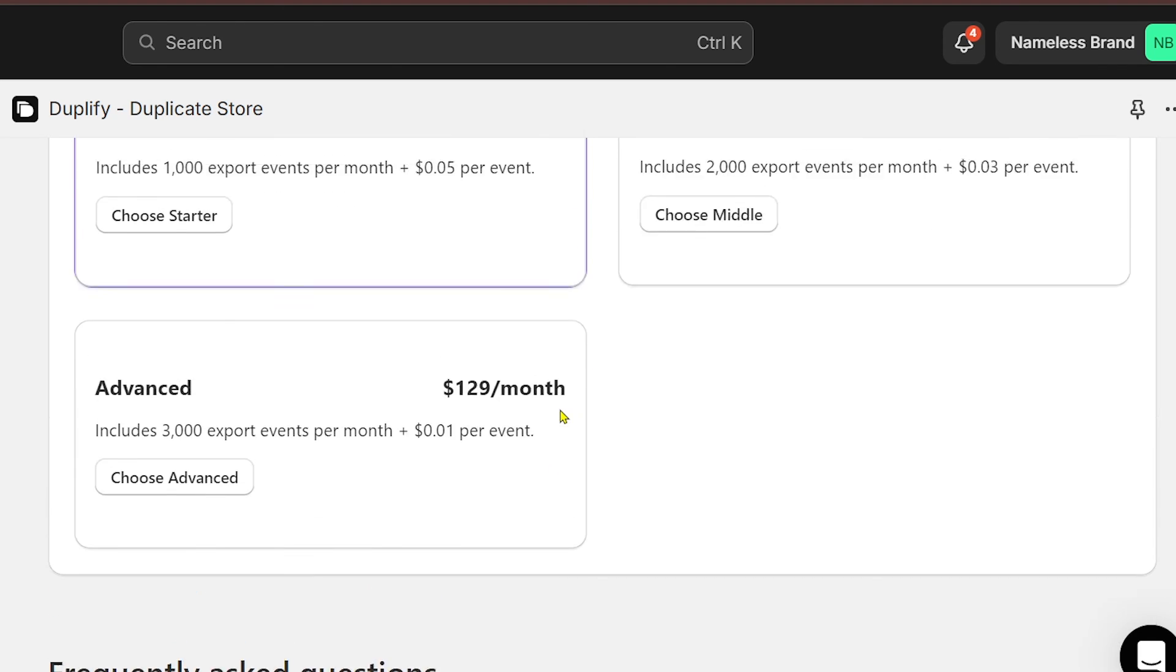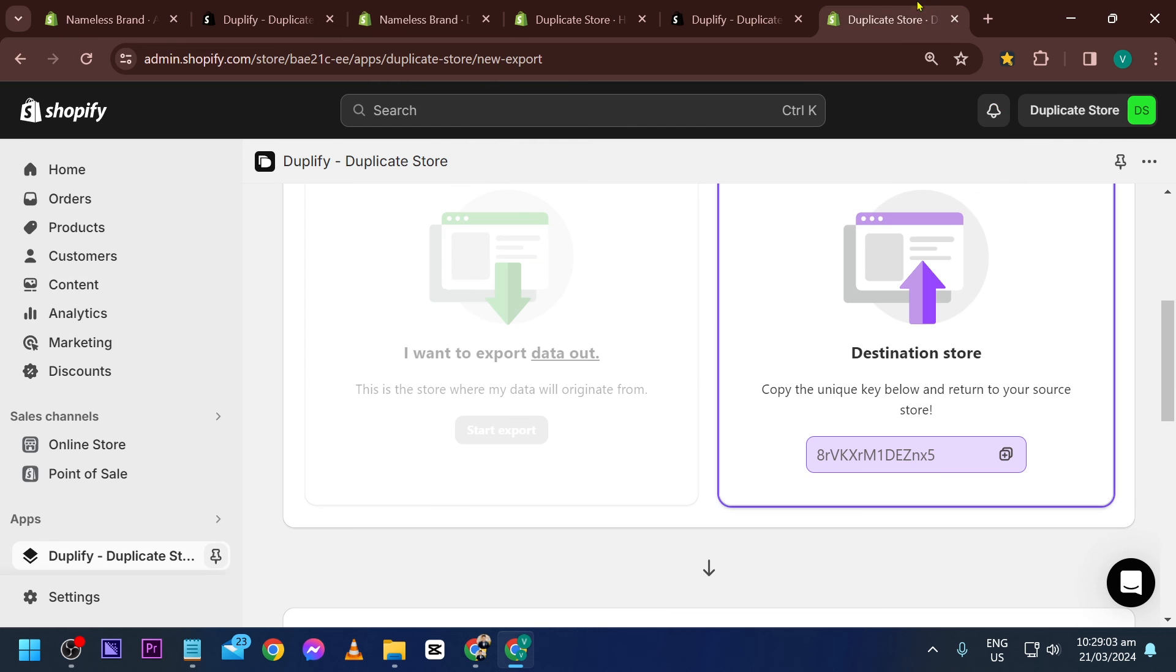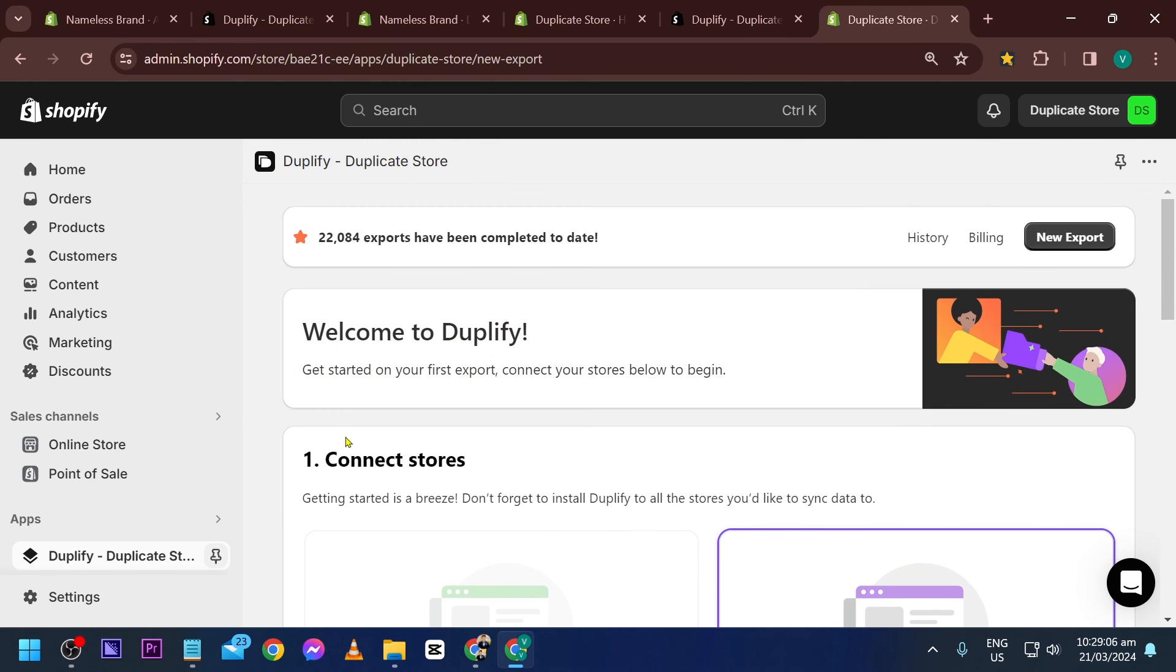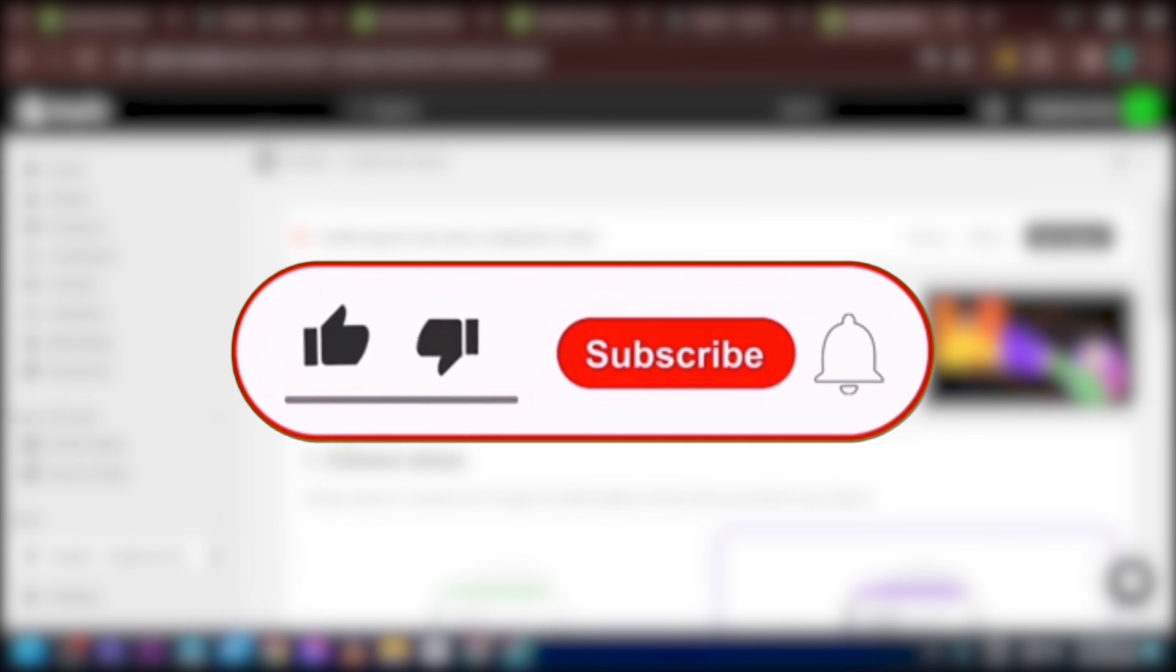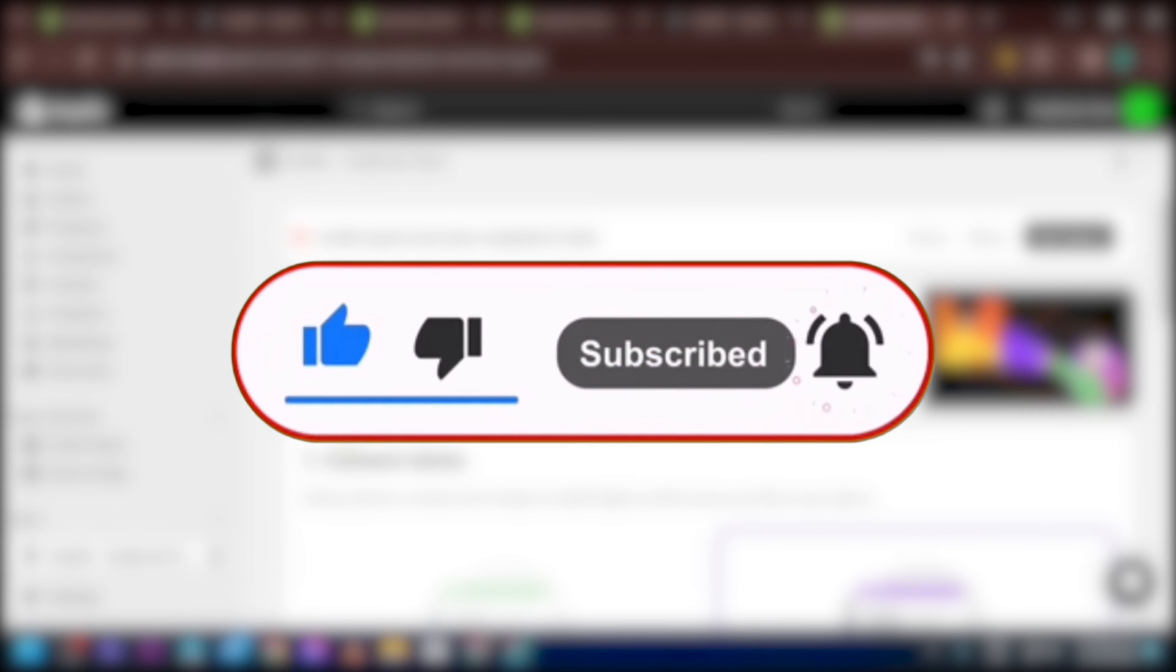Congratulations everybody! Now you know how to get this done. If you wish to see more of these videos, you know what to do.